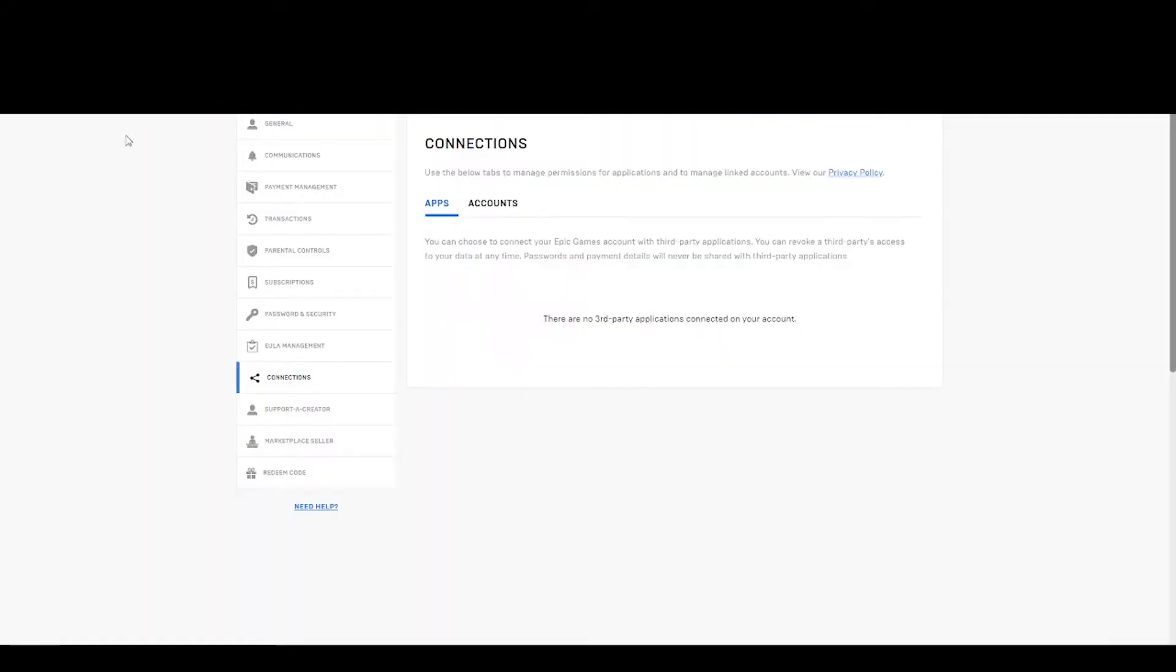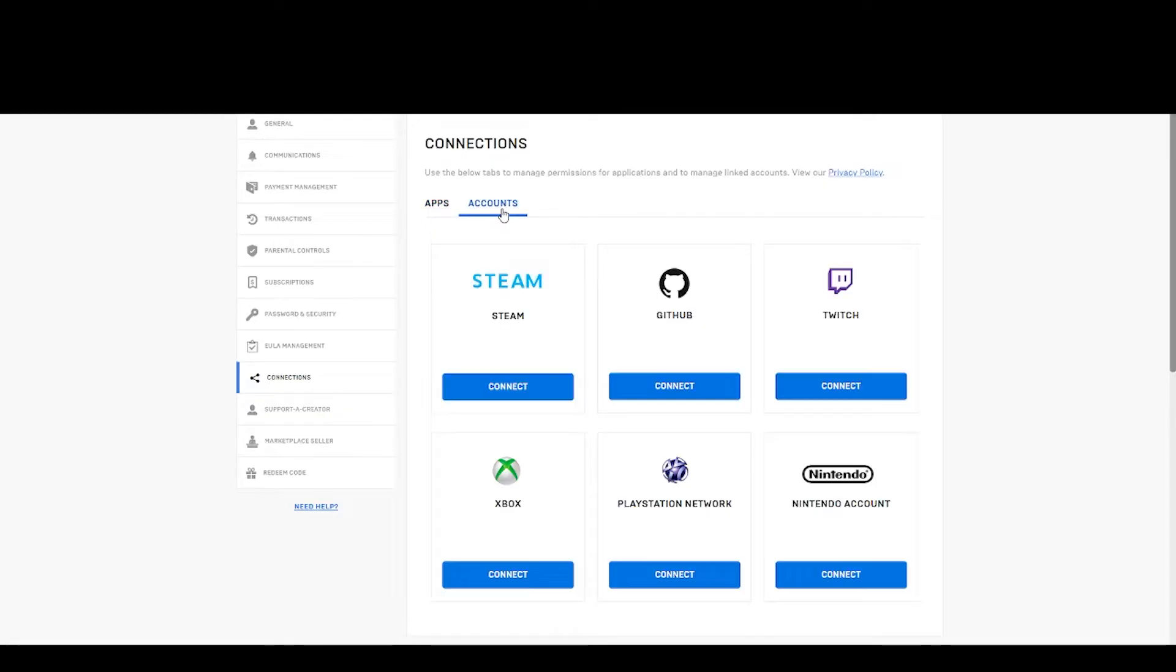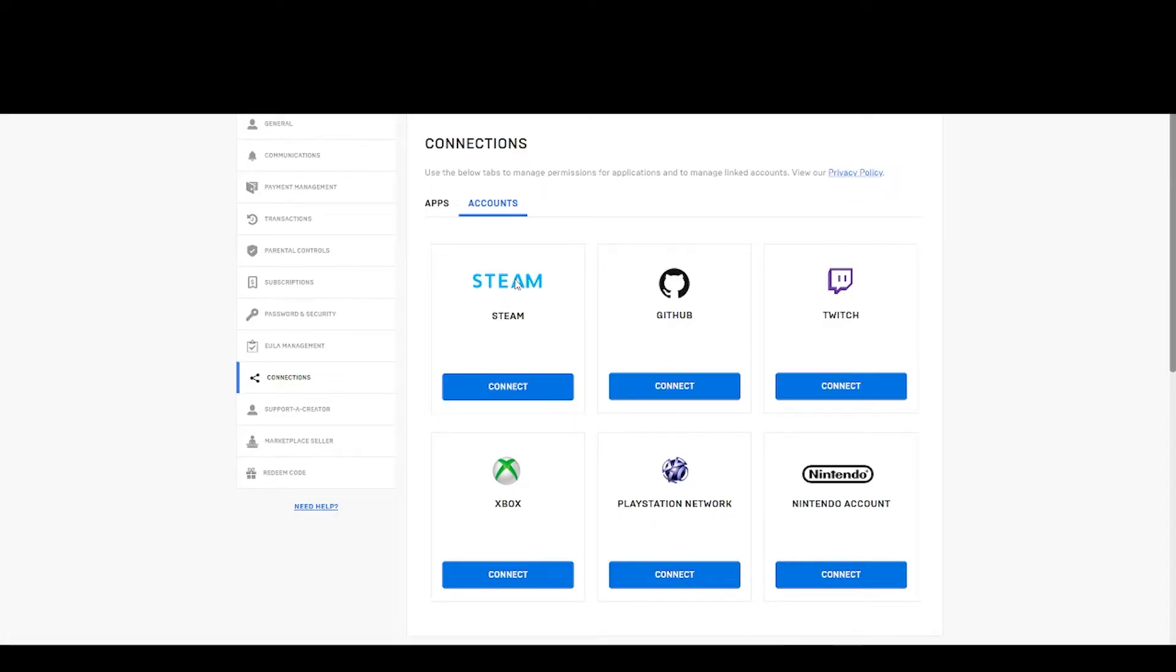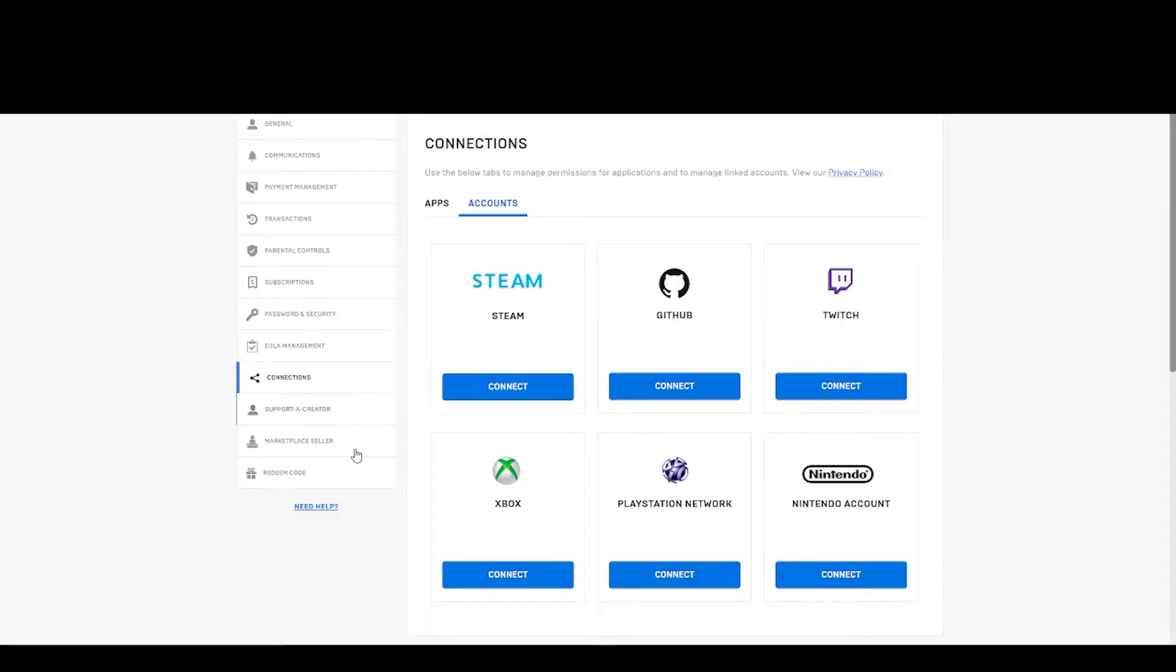Then, you will see a tab called Connections. Click on this one. Then, you have to go to your account and you can see, we have so many things that I can connect. Like, I can connect my Xbox, I can connect my PlayStation Network, Nintendo account and all those things. But our problem is, this thing is not working. So, what you have to do is, can you see this need help over here, just click on it.